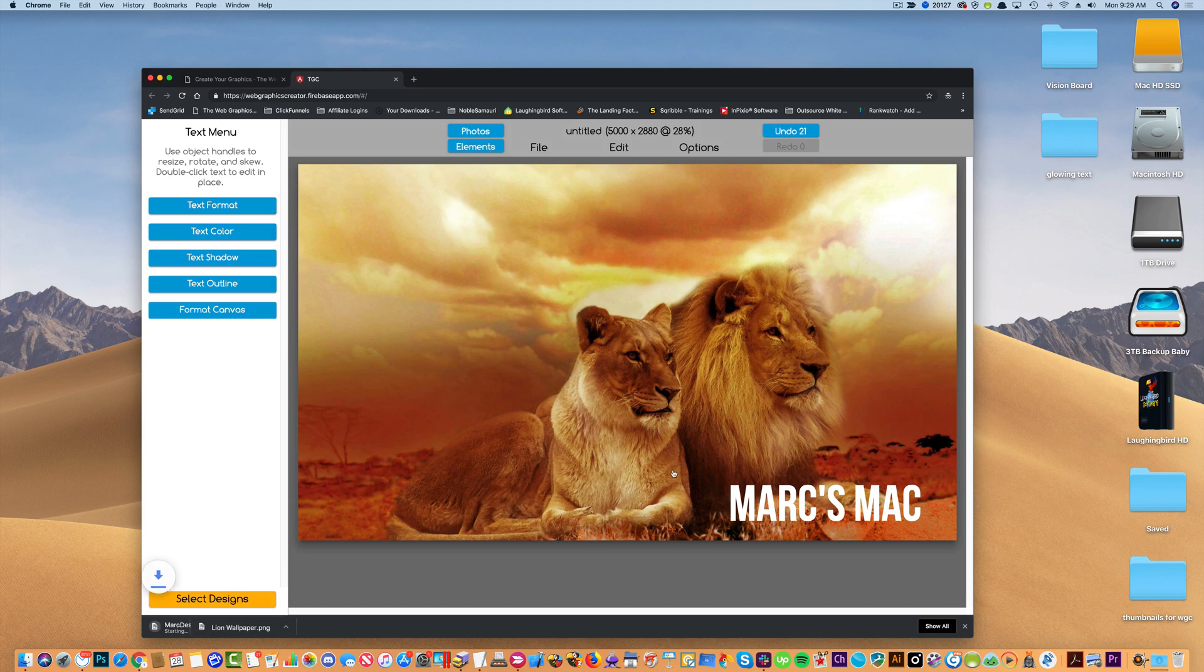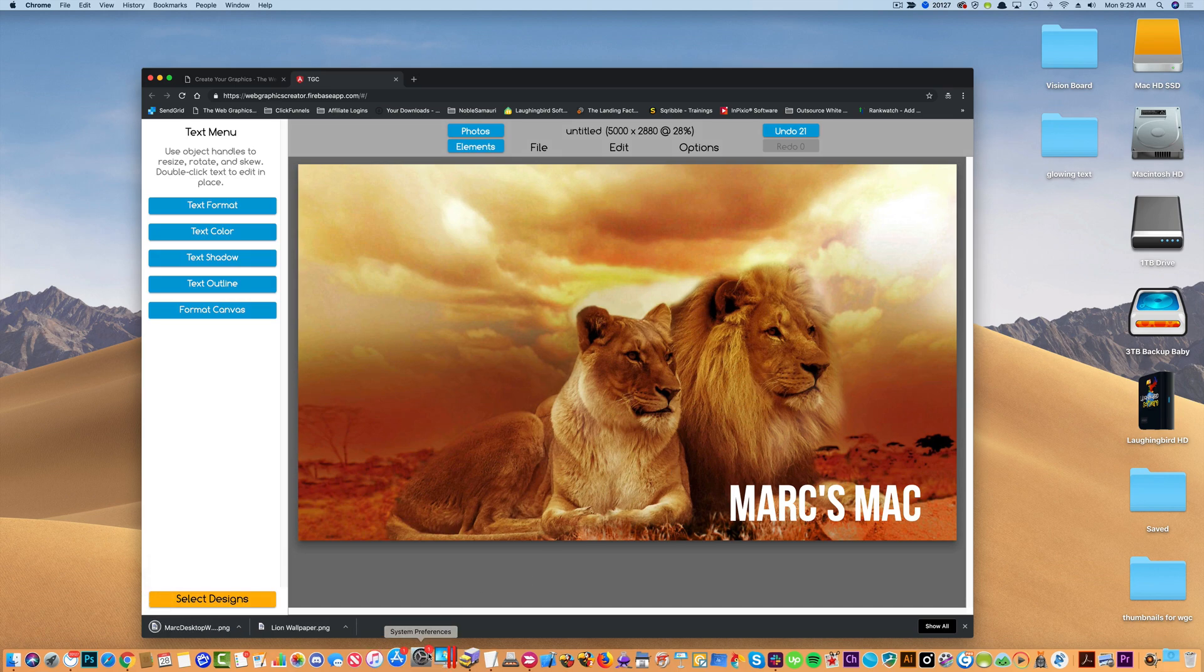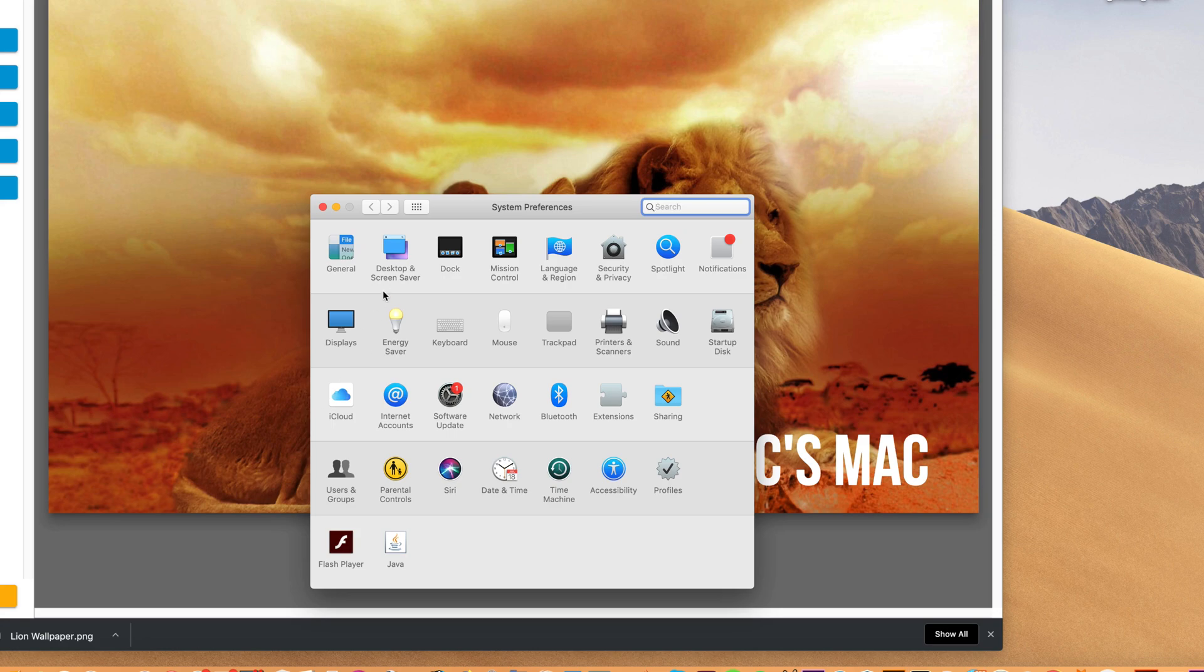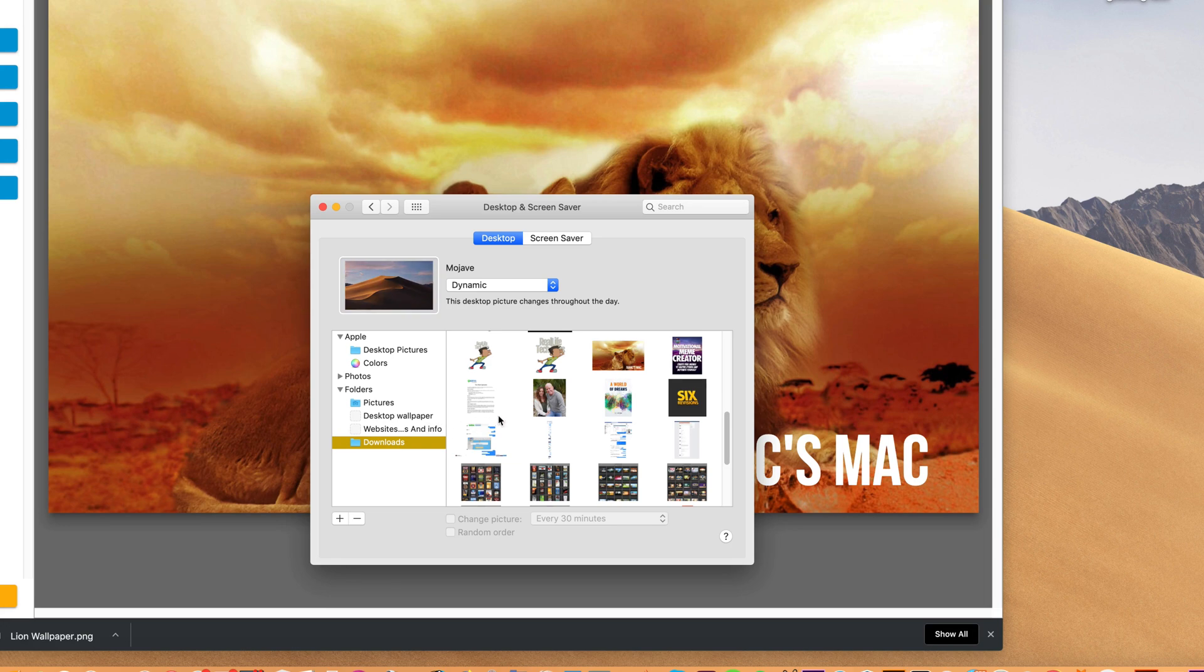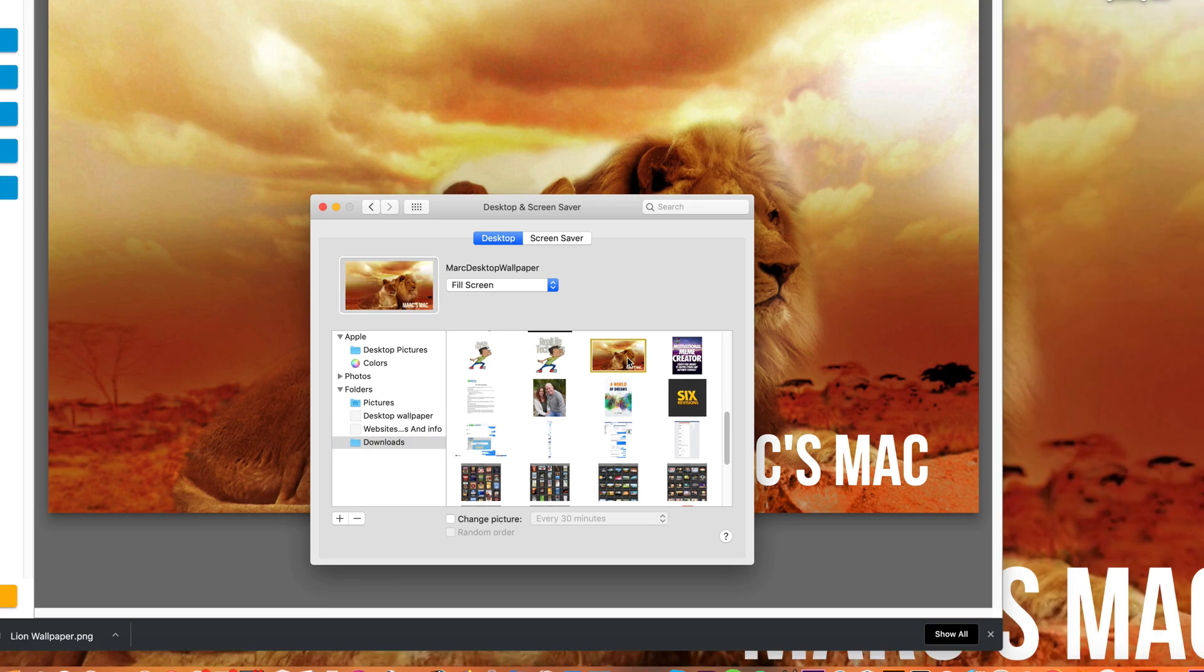And now go to my system preferences, and click on my desktop and screensaver, and then I'm simply going to go to where I downloaded the graphic, which is my downloads folder, and there it is, and select my desktop, and there you go.